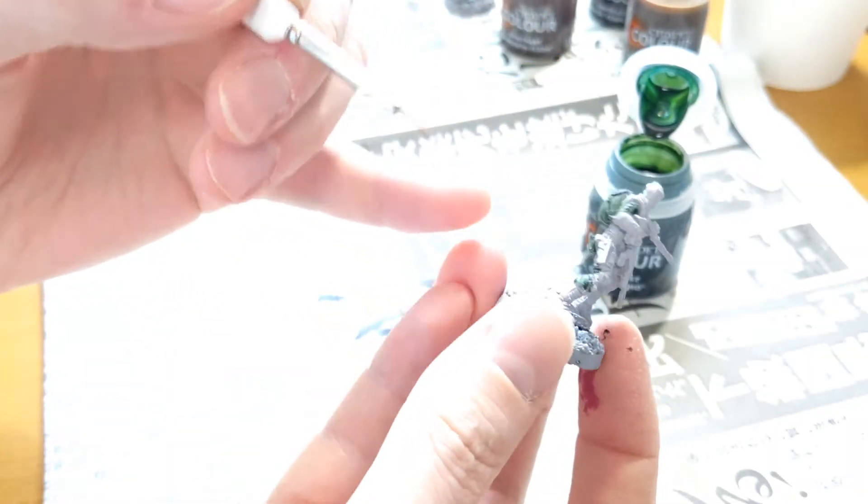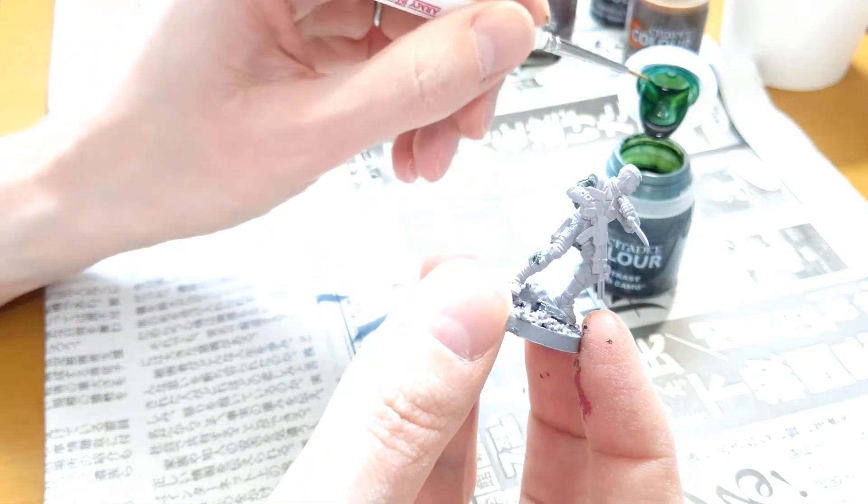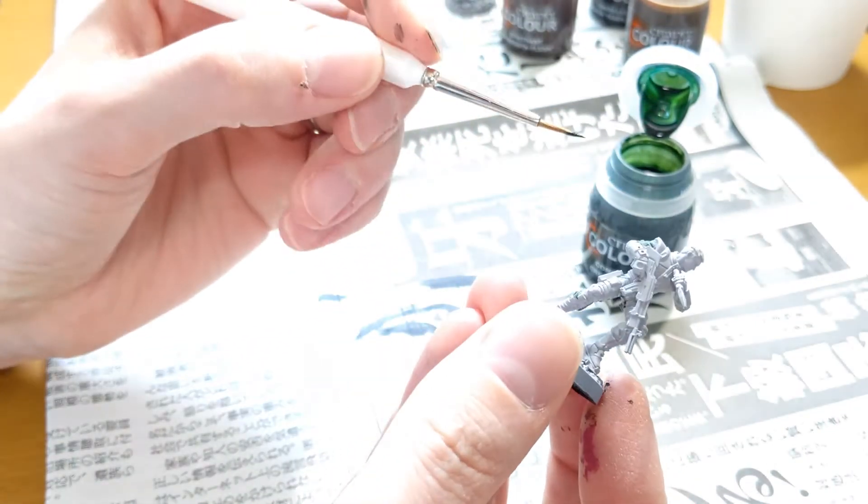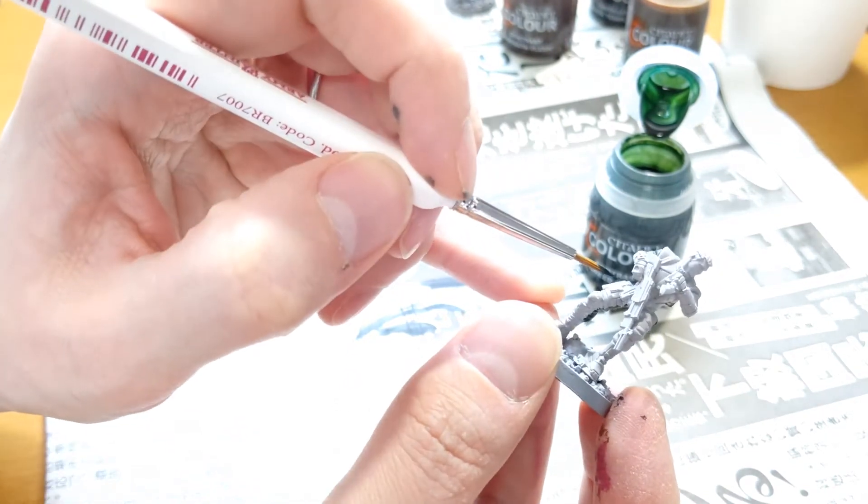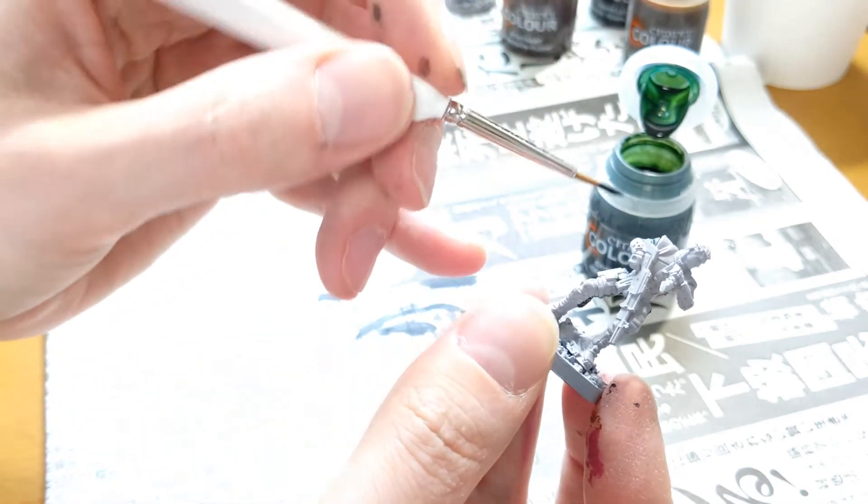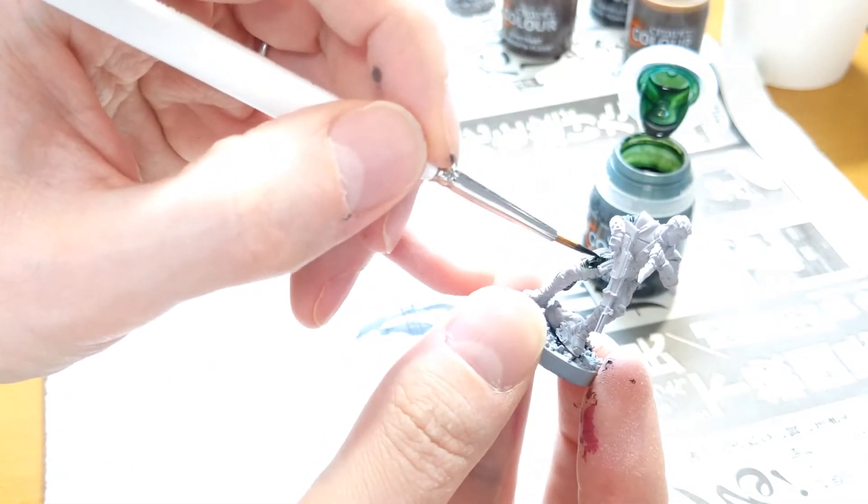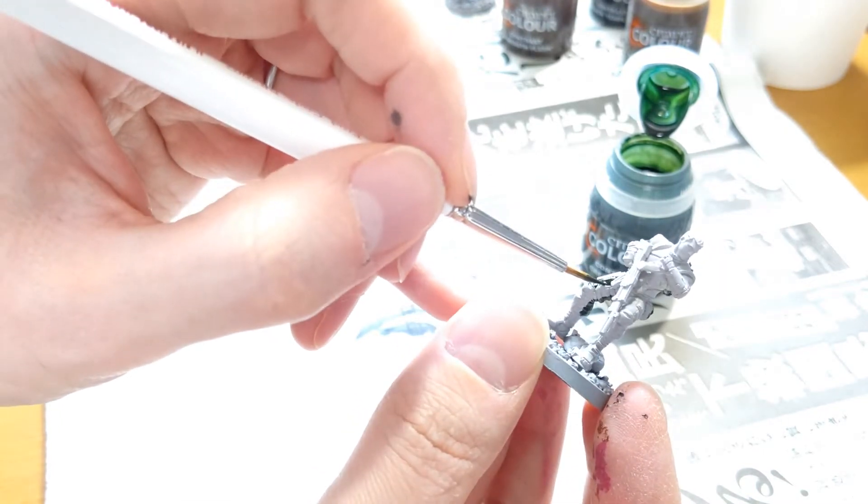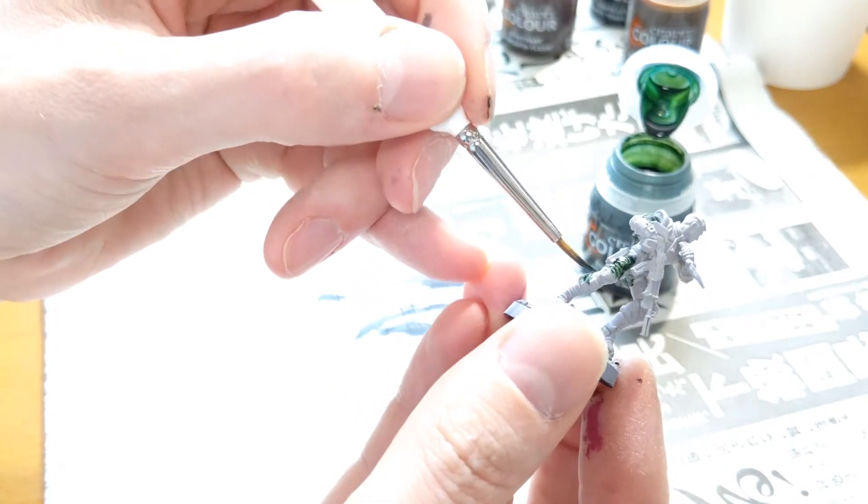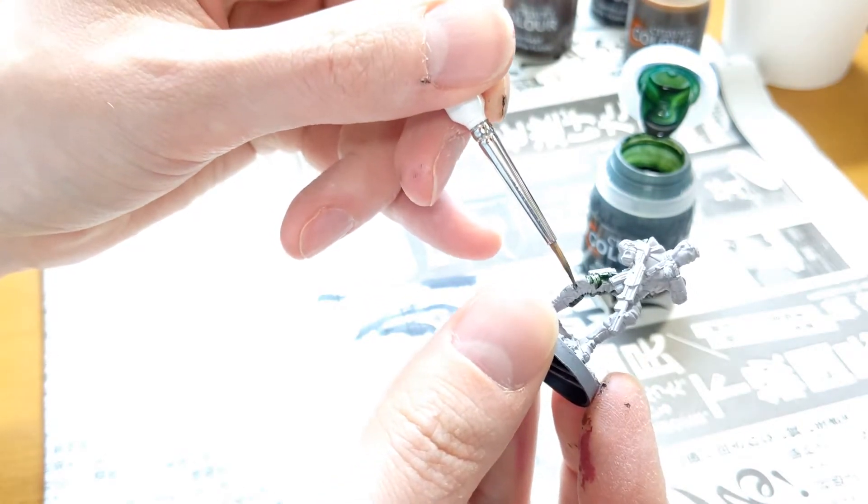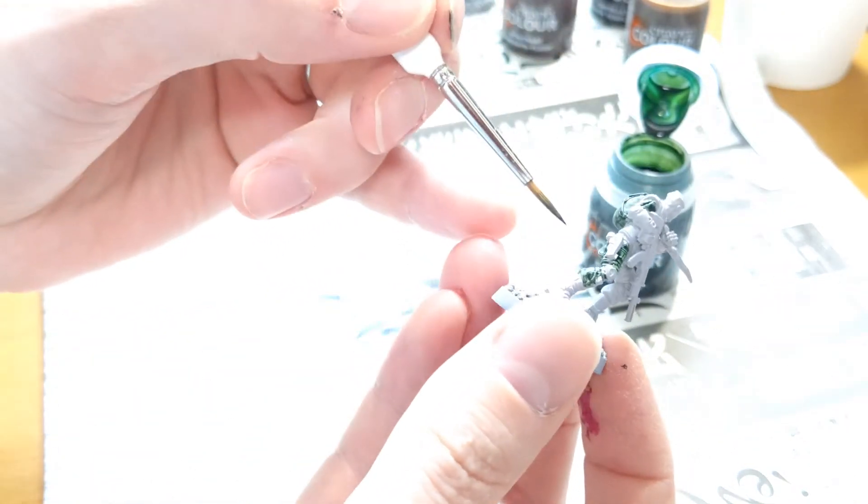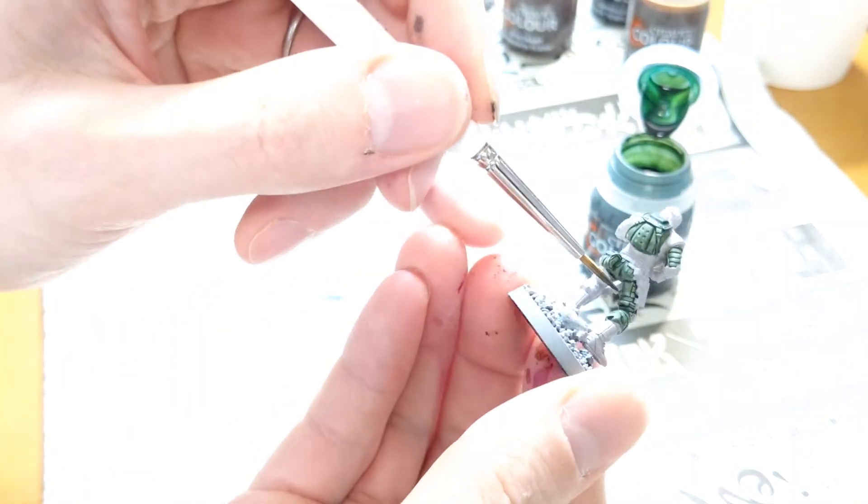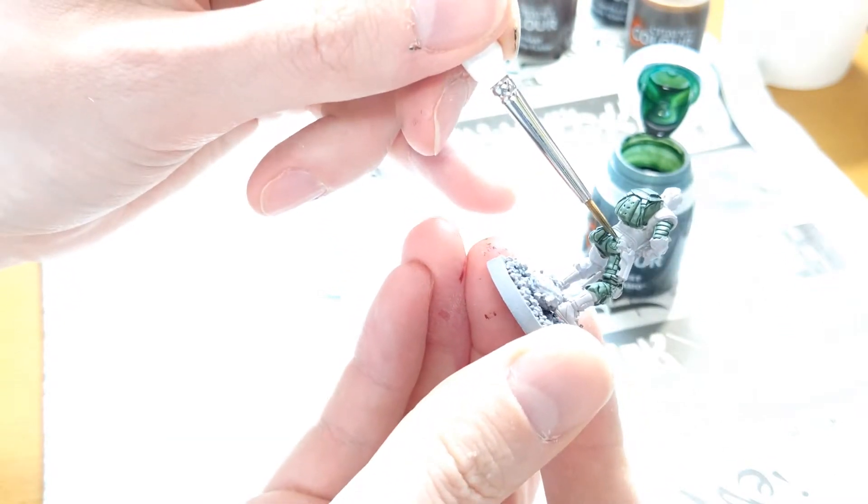So I already started painting this guy up in the camo green, so yeah Creed Camo. Let's just try and finish this off. I'm only painting the material, trying to avoid the armor which will be the Skeletal Horde color. And any strapping and webbing, any straps and things I will probably paint up in black later on after getting everything done in the contrast colors.